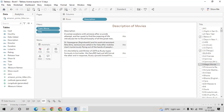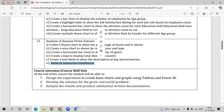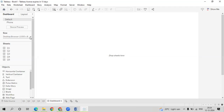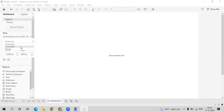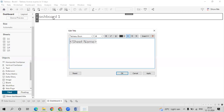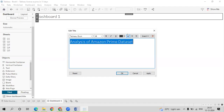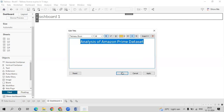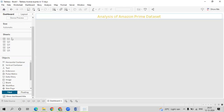The last part is to build an interactive dashboard. Go back to Tableau, go to Dashboard and select New Dashboard. First change the size to Automatic so the entire screen is selected. Scroll down and add a dashboard title. Double-click and change it to 'Analysis of Amazon Prime Data Set.' Set the justification you want and click Apply. Now add the sheets to the dashboard.